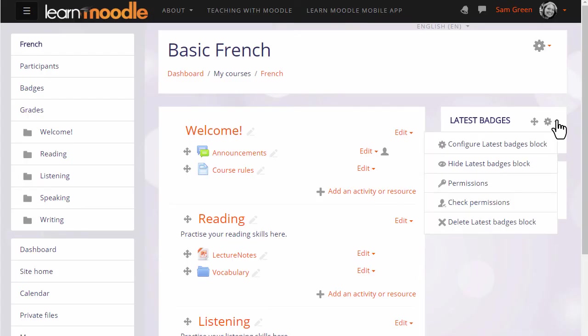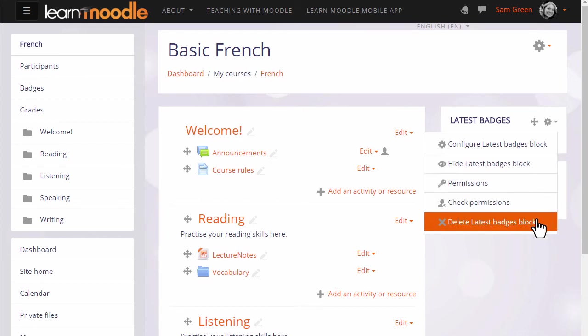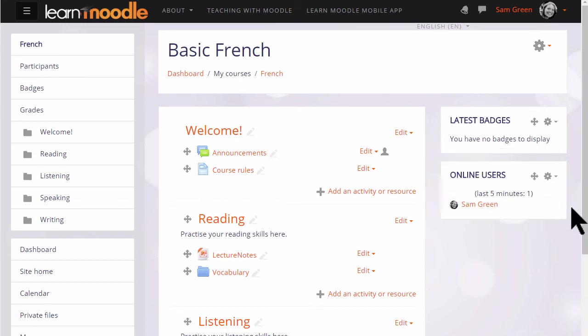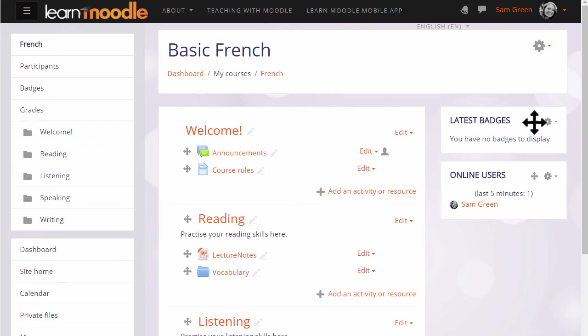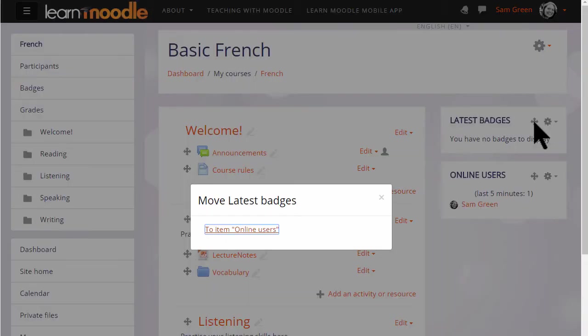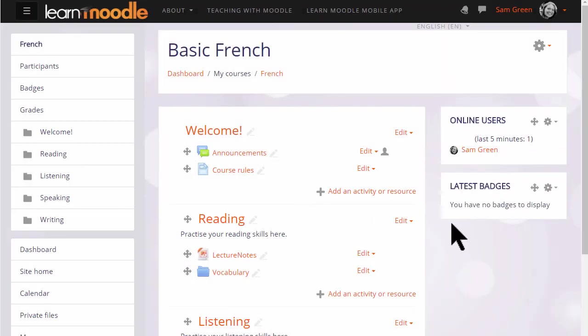Once added, blocks may be hidden or deleted from the gear menu. They may also be moved around with the crosshairs icon by dragging and dropping, or by clicking and holding the crosshairs icon and selecting a location to move them to. Here Sam is moving the latest badges block underneath the online users block.